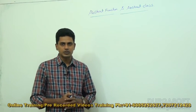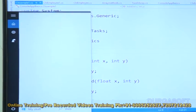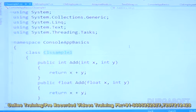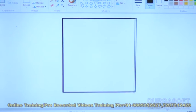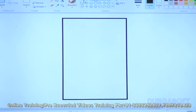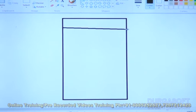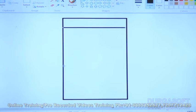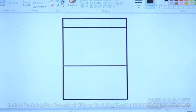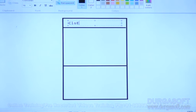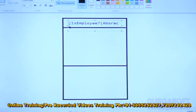Let us create a class diagram for the abstract class. The class name is CLSEmployee7. To make any class abstract, we use the abstract keyword. This class is an abstract class.